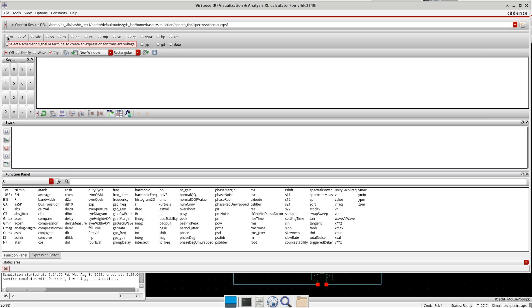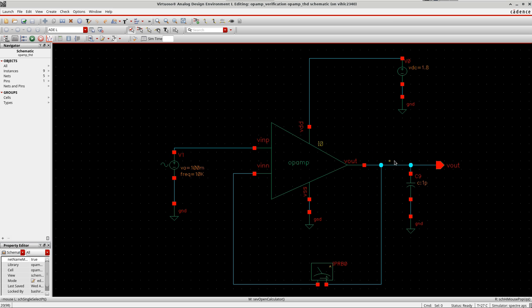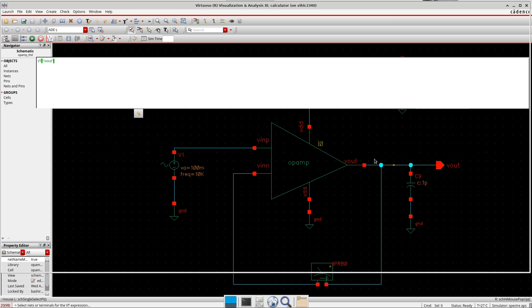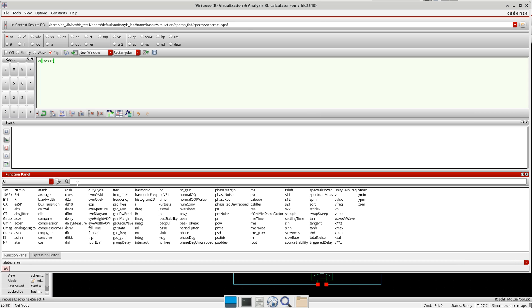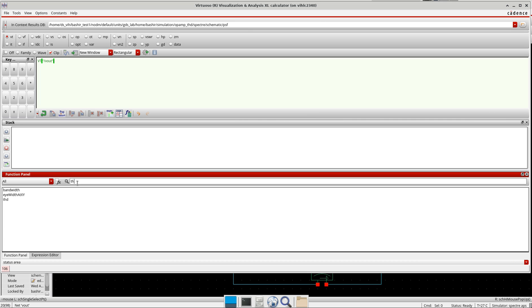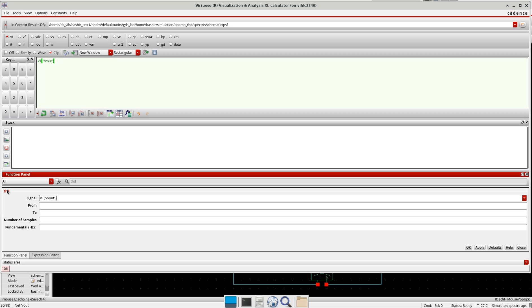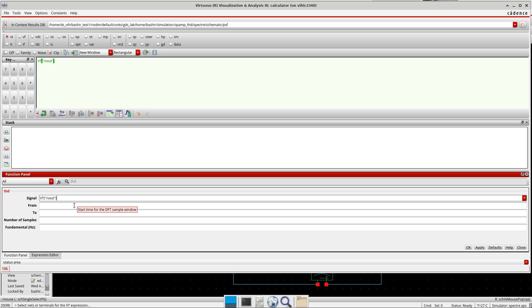First of all, I need to select output node, output voltage net. So VT and I will select it. I go here and then I will search for THD. Now you see here I have the signal, it's the name of the signal. The from, it's the starting time of the DFT sample window which you need to define here.